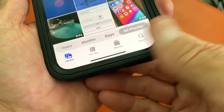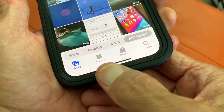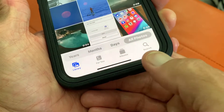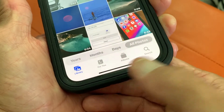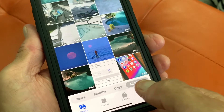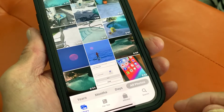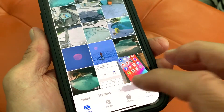If you look down here, you're going to see you've got Library, For You, Albums, and Search. Right now I've got it in Library, and it's on All Photos.